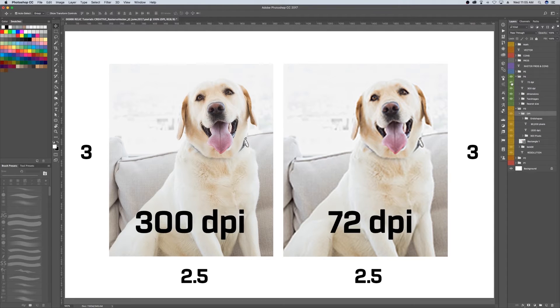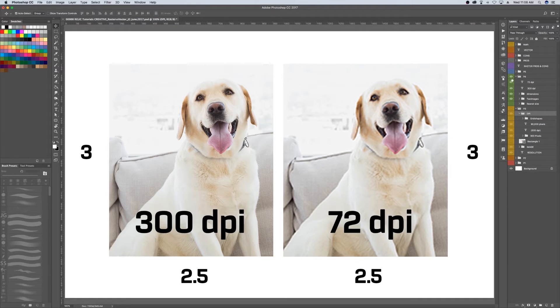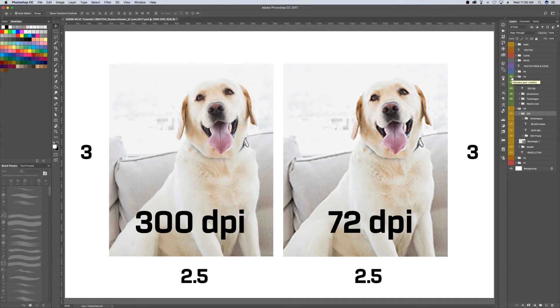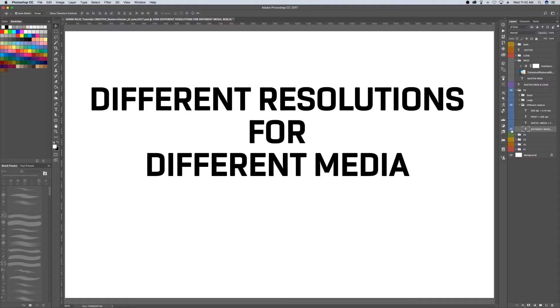The 300 DPI image has much more pixels, or information, per square inch than the 72 DPI image. Like I said before, with more pixels you can get a higher level of detail.